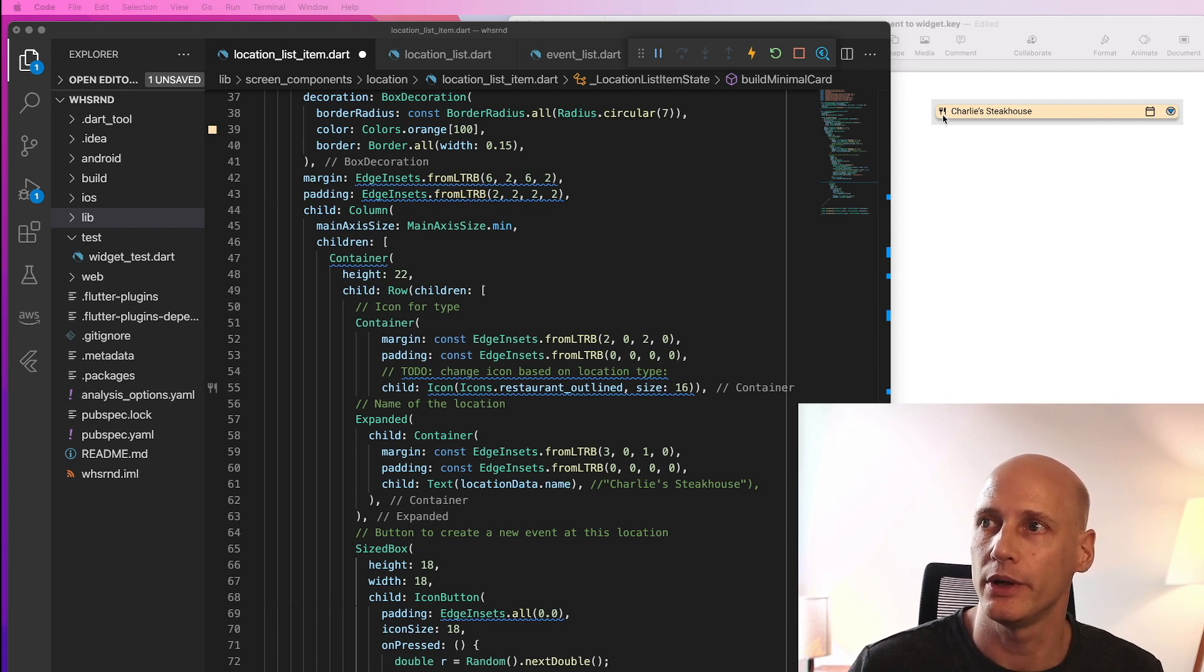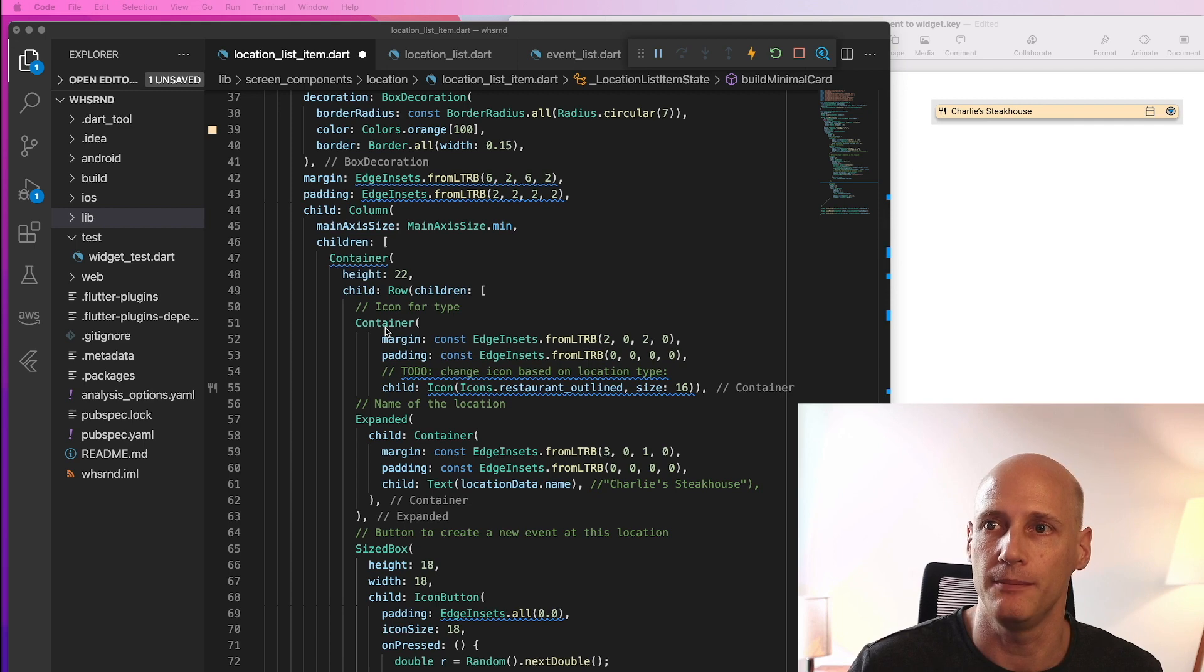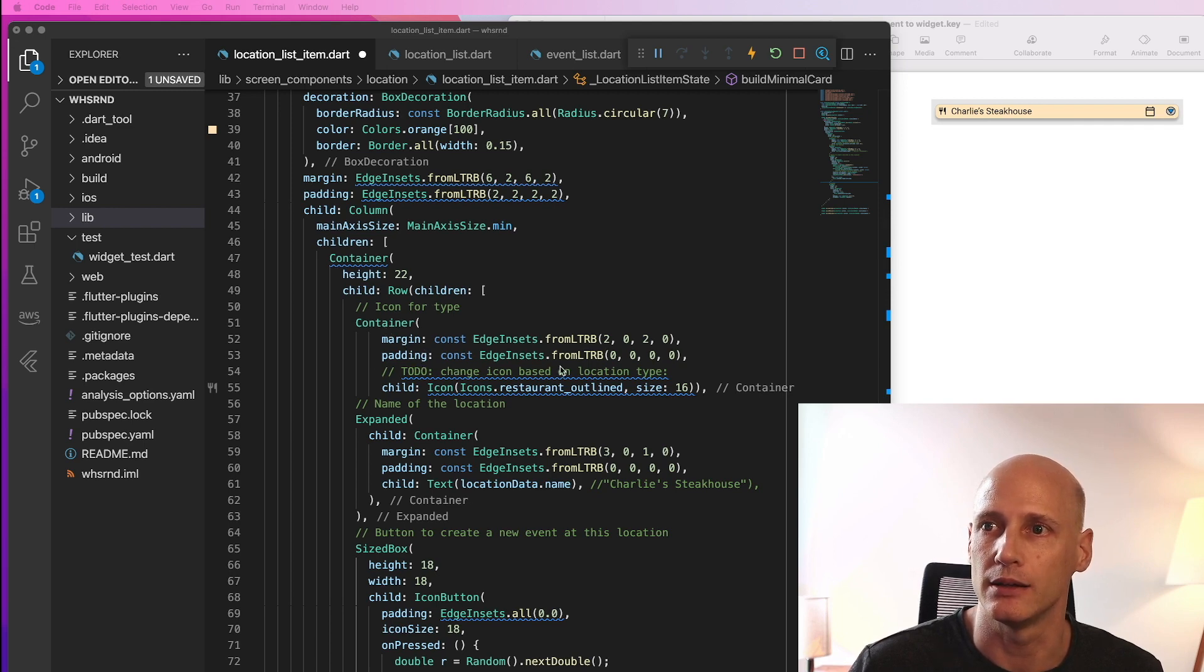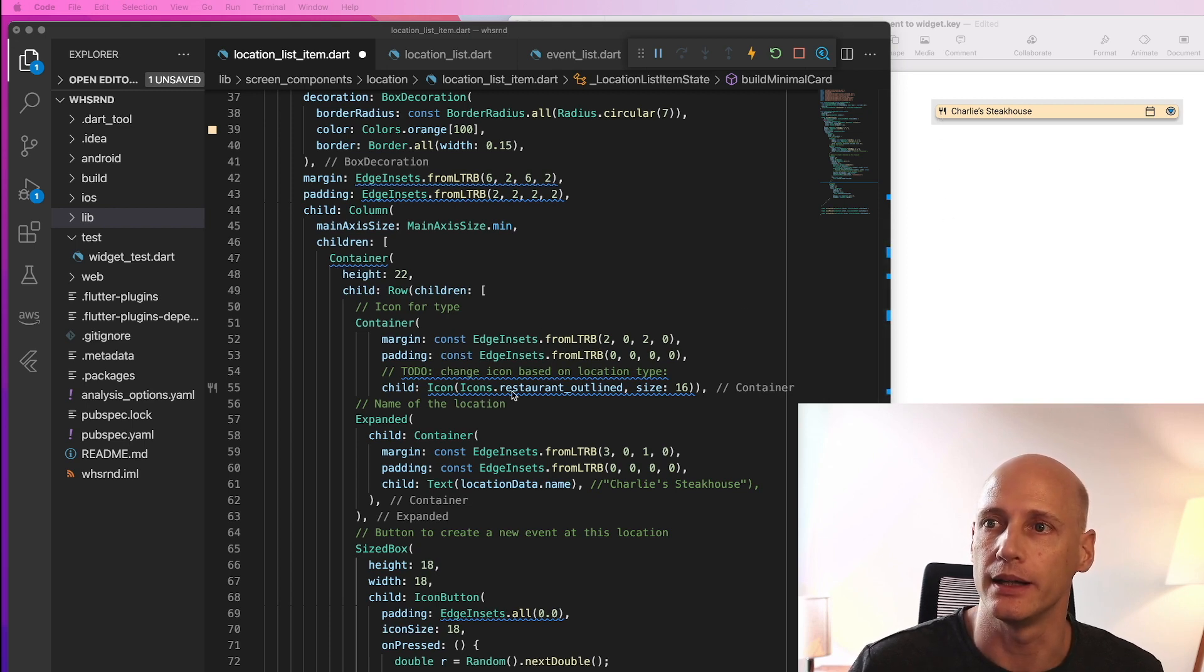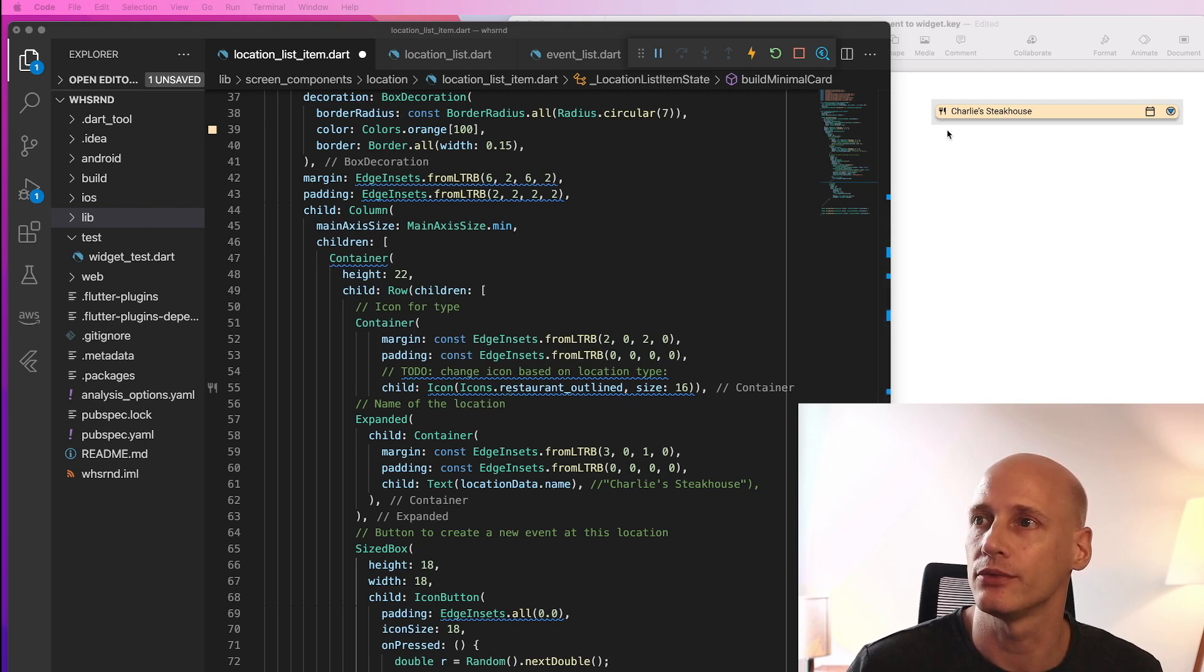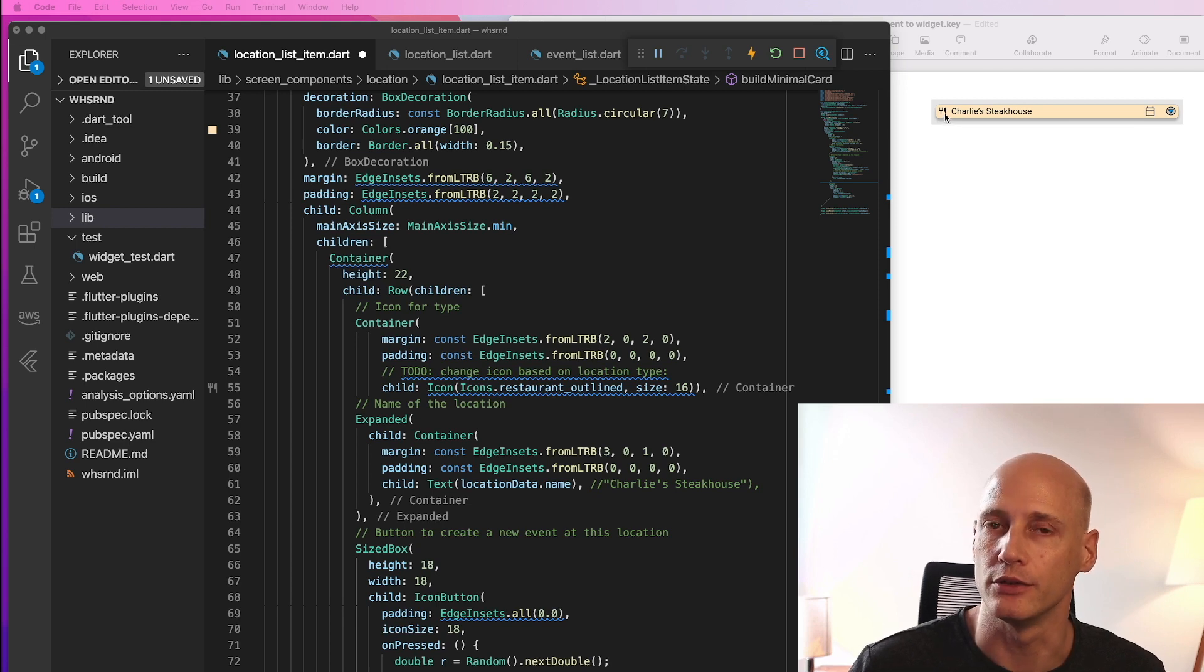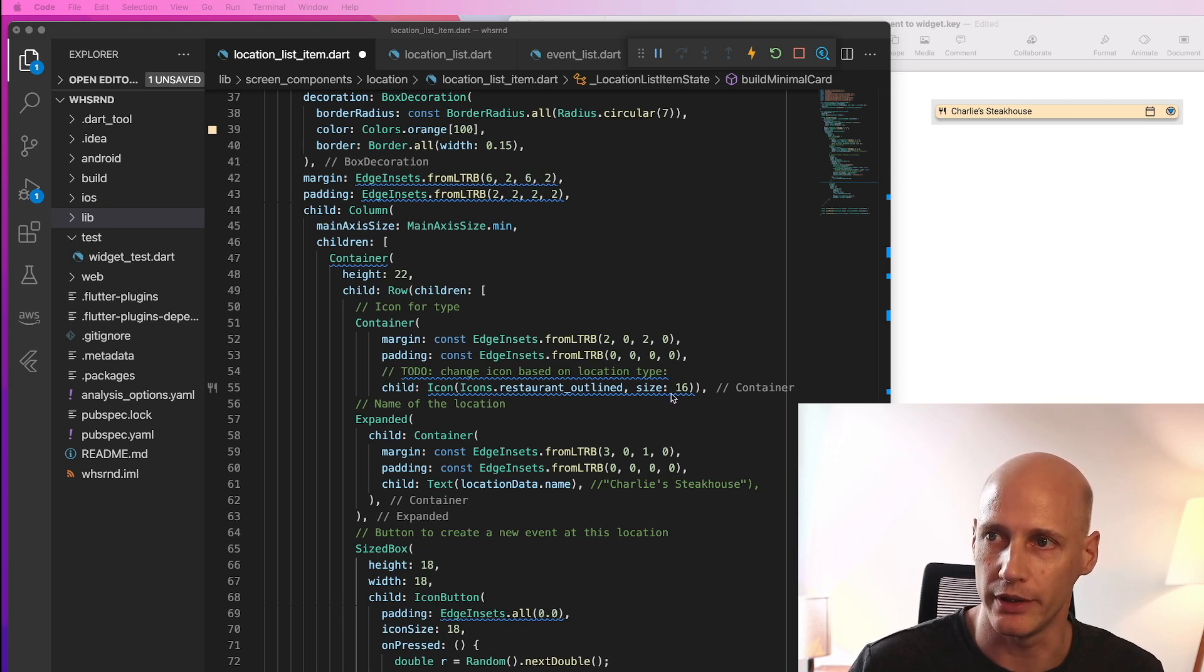And the first one, the icon is placed in a container again with a bit of padding around it or actually margin around it. And the icon is restaurant outlined from the material icon library with a size of 16.